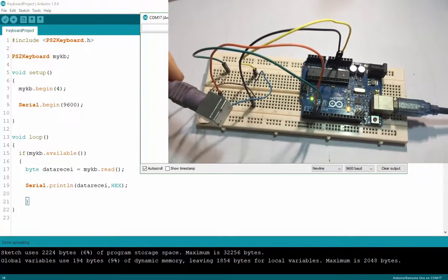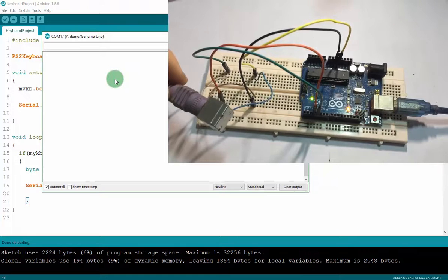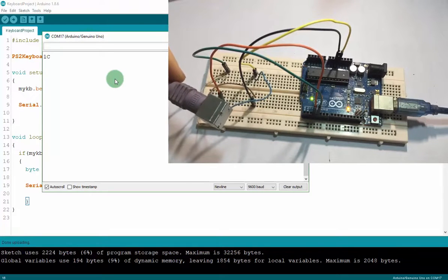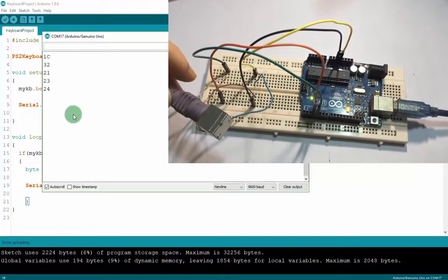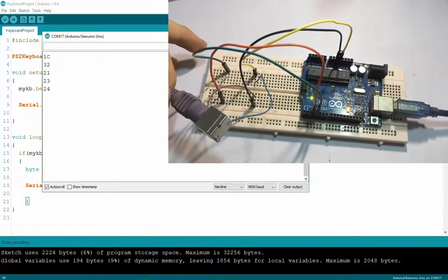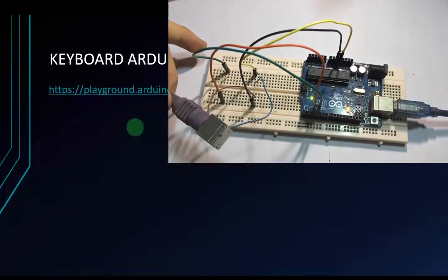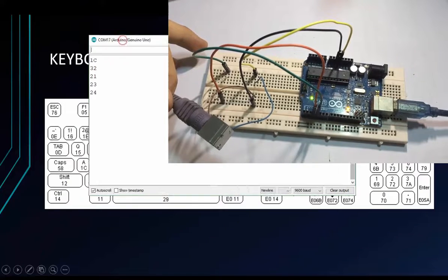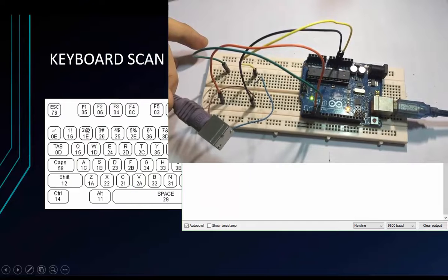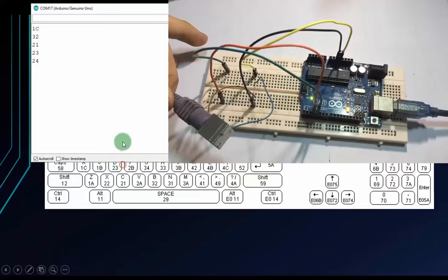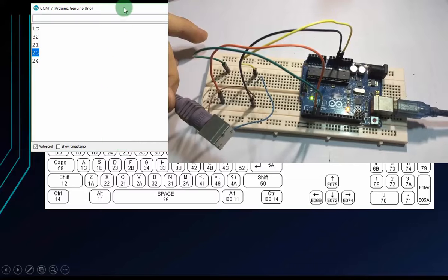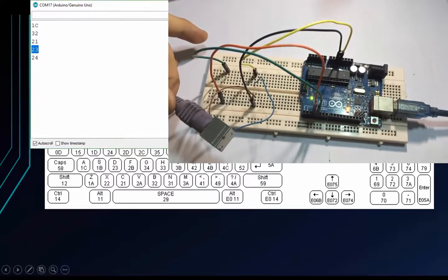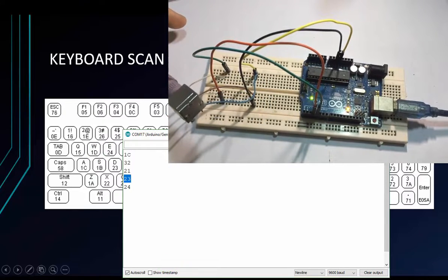Now I will try to press some key on my keyboard. I will try to press A, B, C, D and E. This is the hexadecimal character. So I will compare with the keyboard scan code. A is 1C. B is 32. Right. And C is 21. D is 23. And E is 24. This is E. E is 24. That is how keyboard works.